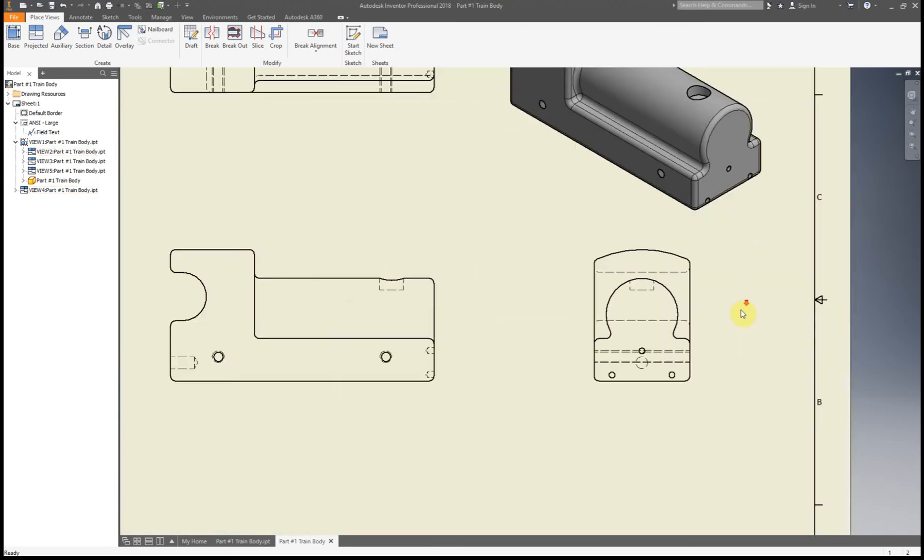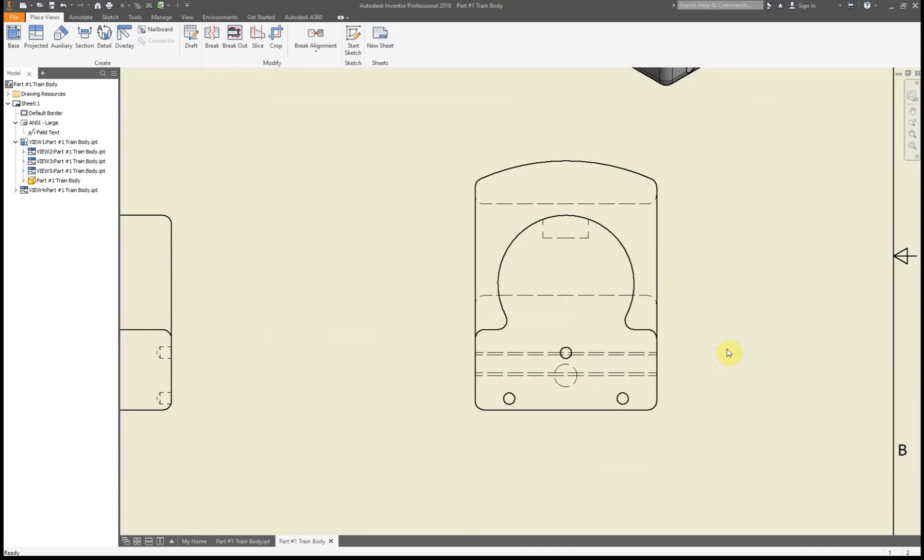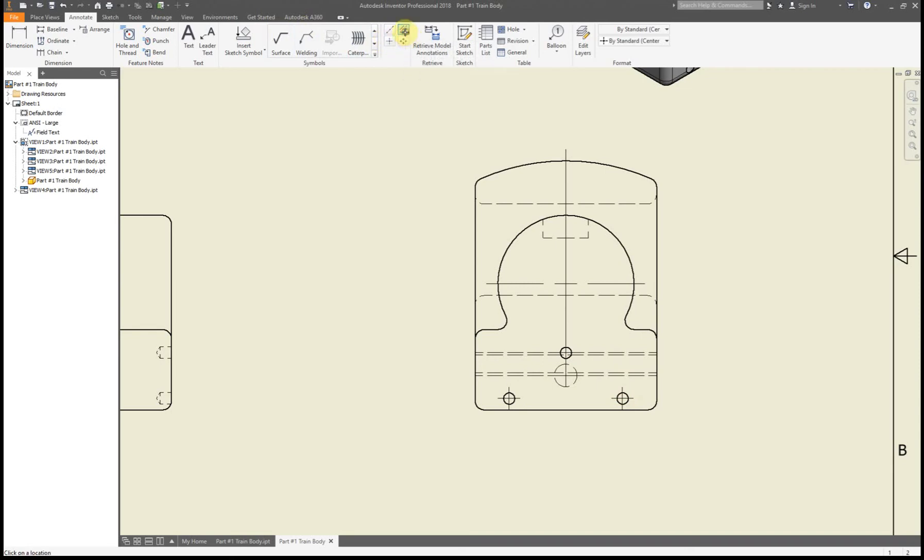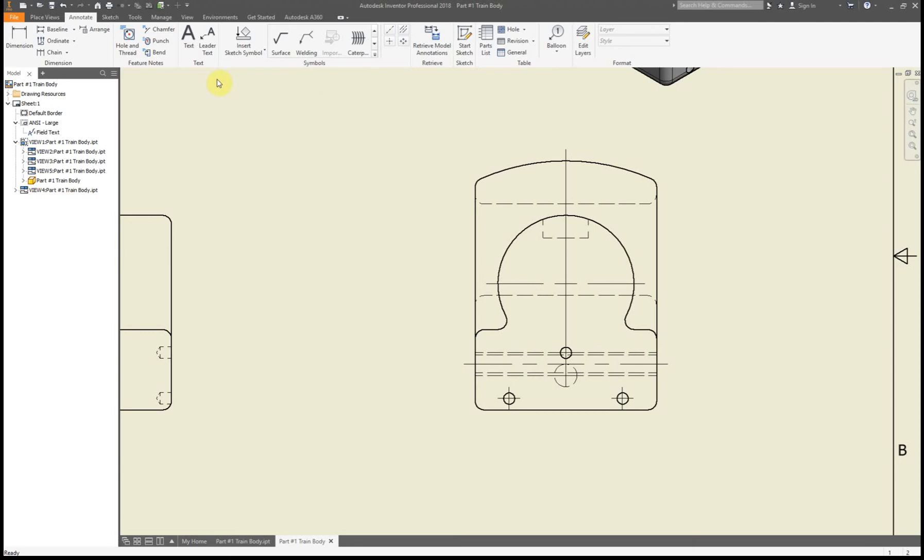I'm going to zoom in on just this one. For these, don't forget to do things like your center marks and your center lines. For this one I'm going to use the center line bisector just because it makes it a little bit easier to add it in.